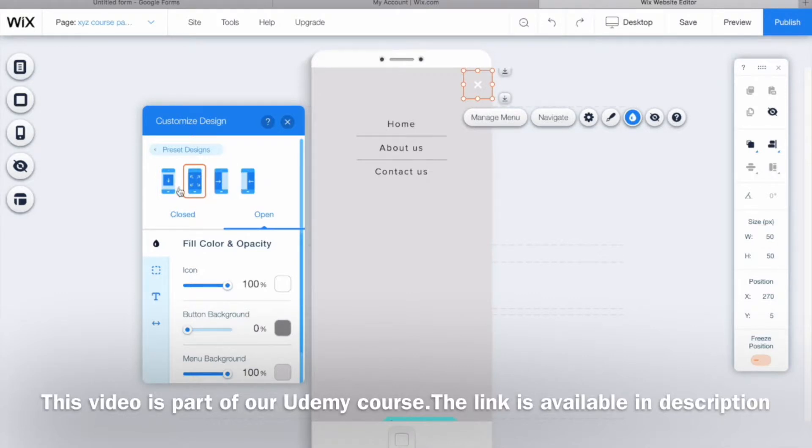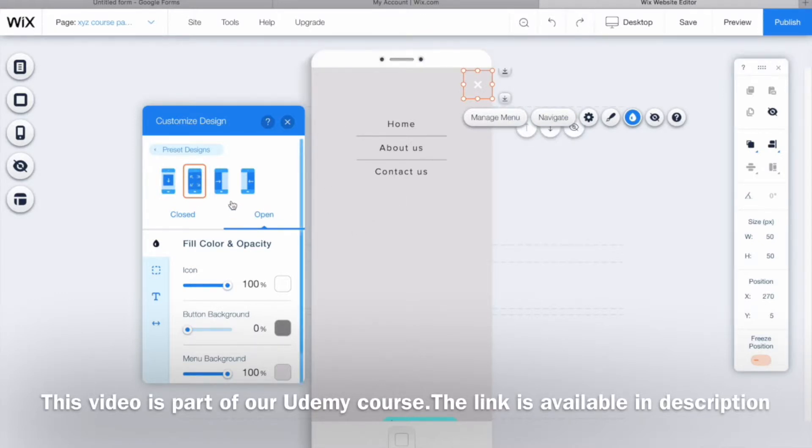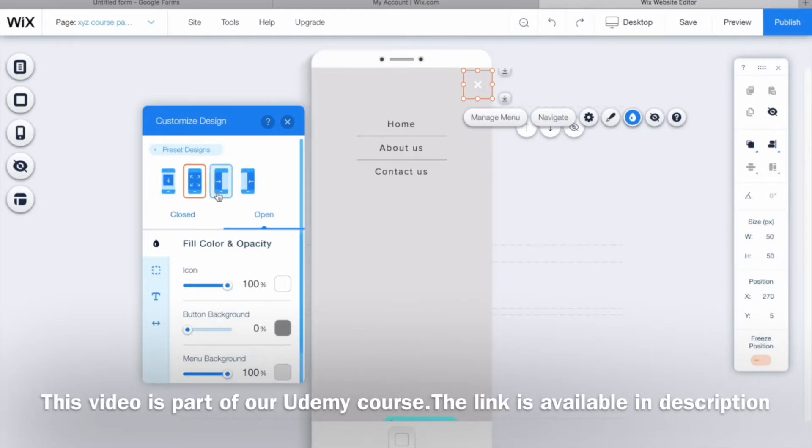One is a dropdown menu, which means when you click on the menu it will drop down different options. Right now we've selected this design which occupies the complete mobile screen. Another two options show the menu on half the screen and where it should open from - the right or the left. These are the two different designs.